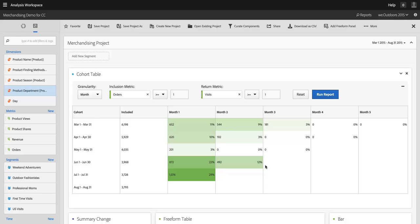Hi, I'm Ben Gaines from Adobe Analytics Product Management. One of the most exciting things about Analysis Workspace is that it's much more of a web application than a static website.